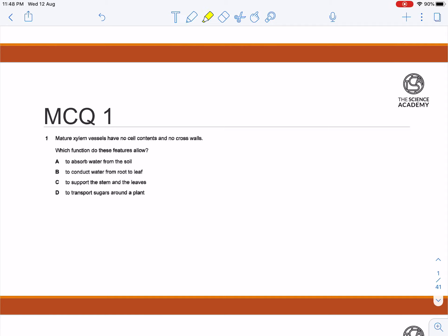Before we start the question, remember to always use your highlighter and always highlight the important points so you don't actually miss them out.